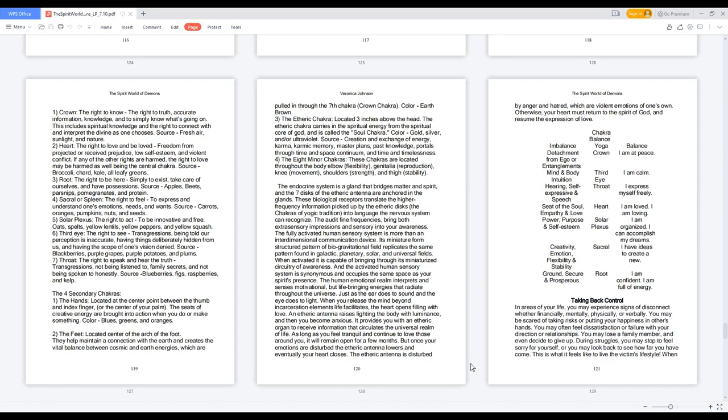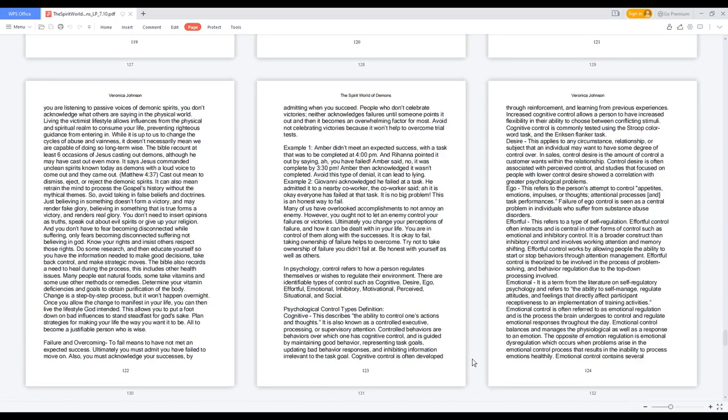During struggles, you may stop to feel sorry for yourself, or you may look back to see how far you have come. This is what it feels like to live the victim's lifestyle. When you are listening to passive voices of demonic spirits, you don't acknowledge what others are saying in the physical world. Living the victimist lifestyle allows influences from the physical and spiritual realm to consume your life, preventing righteous guidance from entering in.